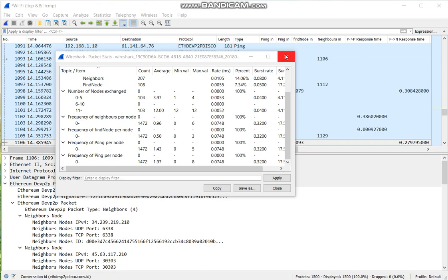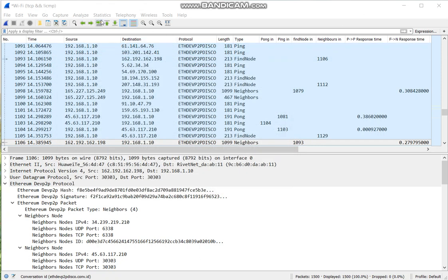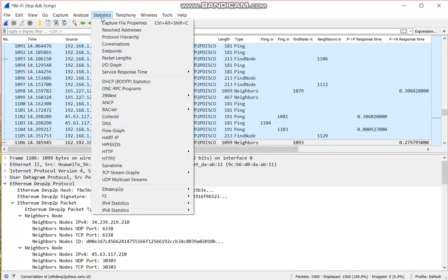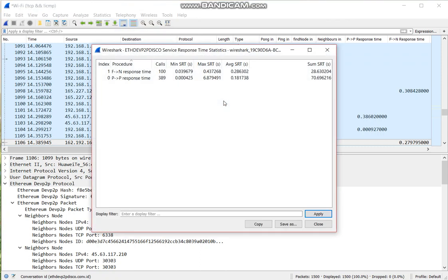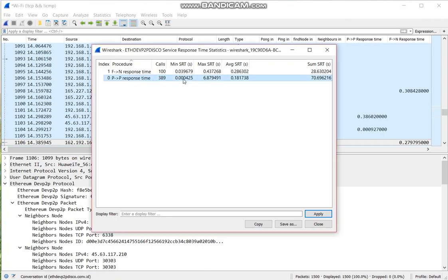There is also a service response time accessed over here. The PIN to PON response time, the minimum is this, and the maximum response time, and the average response time. The same for find node to neighbors.